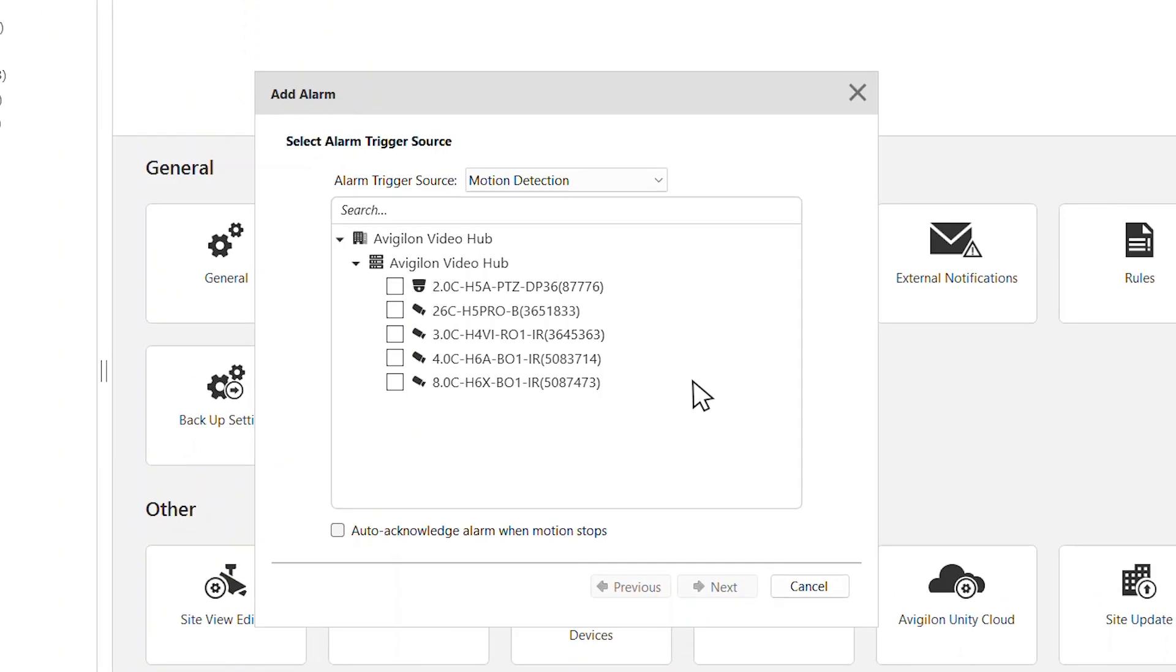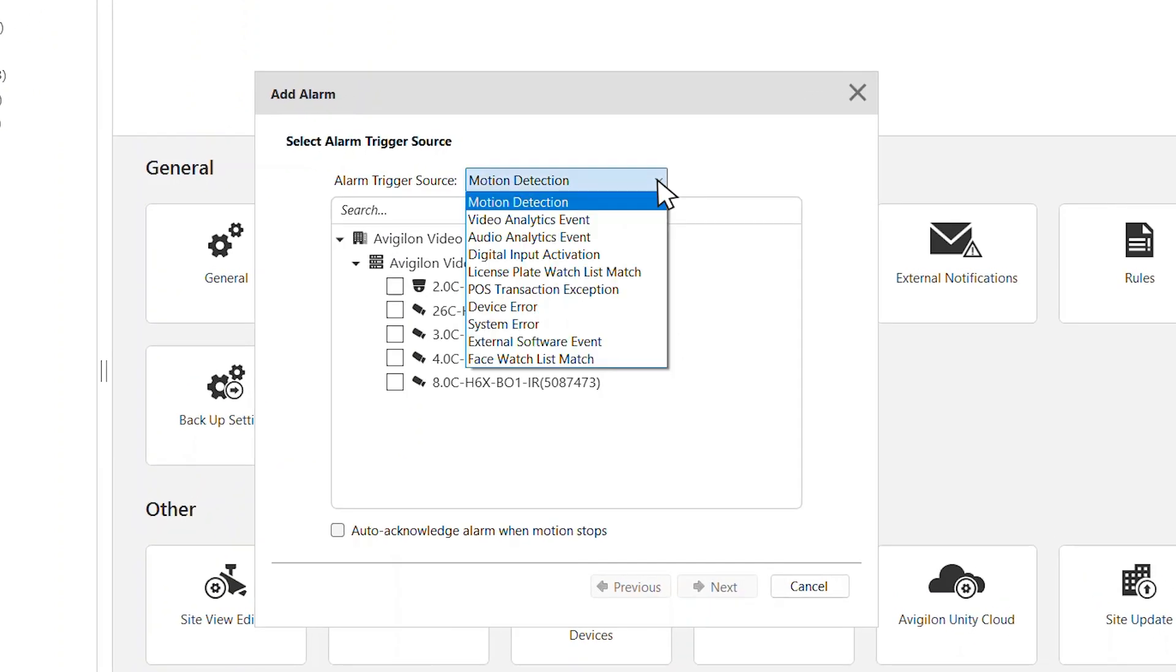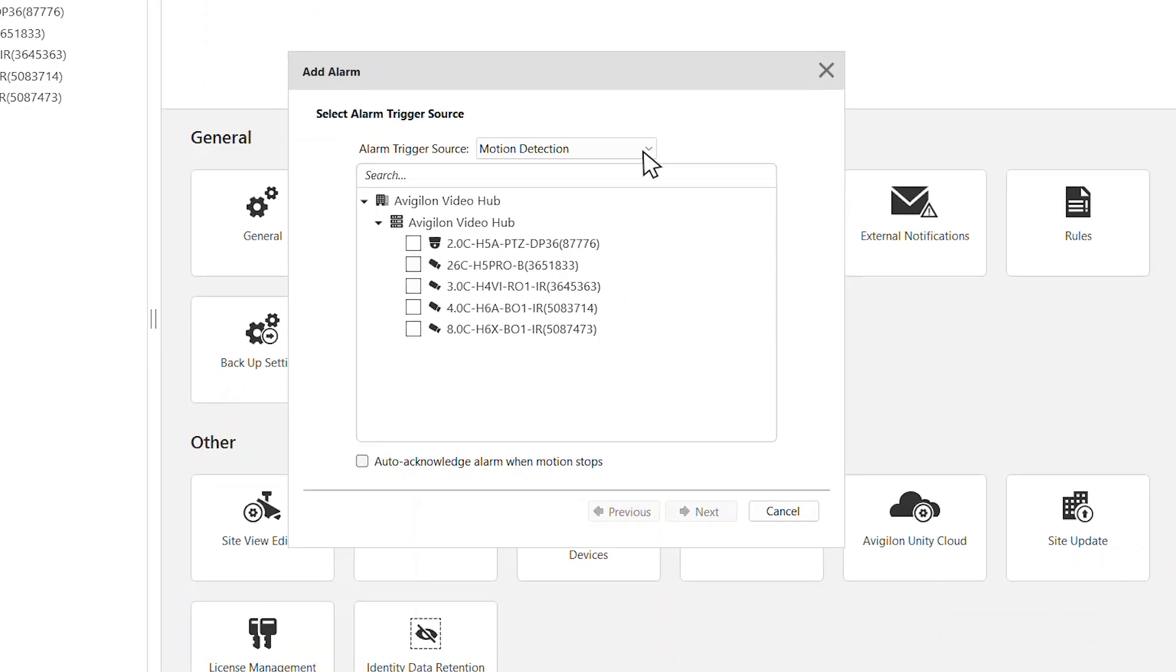Select the alarm trigger source from the drop-down menu. A brief explanation for each option is available in the description below. Next, select the devices that will trigger the alarm. Then, click Next.